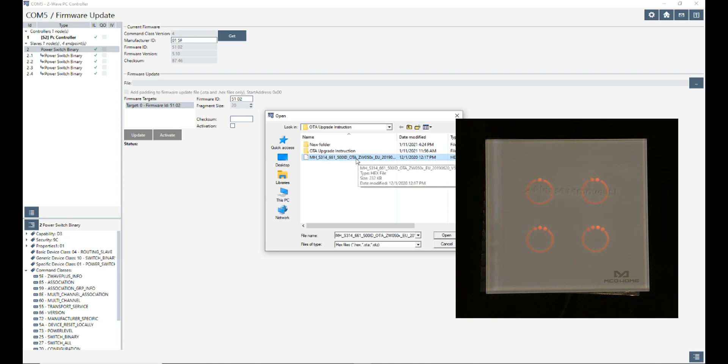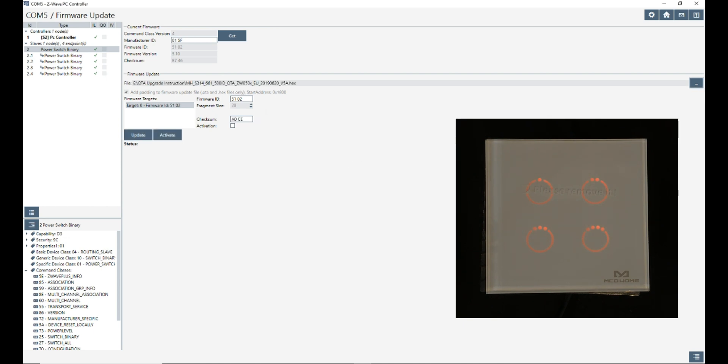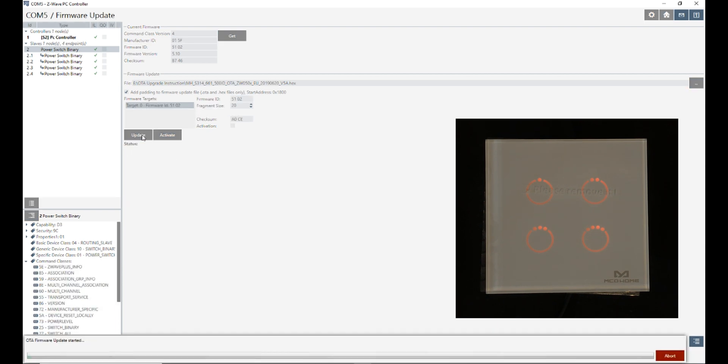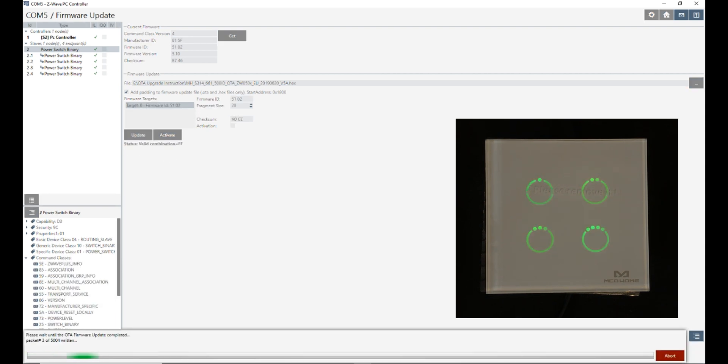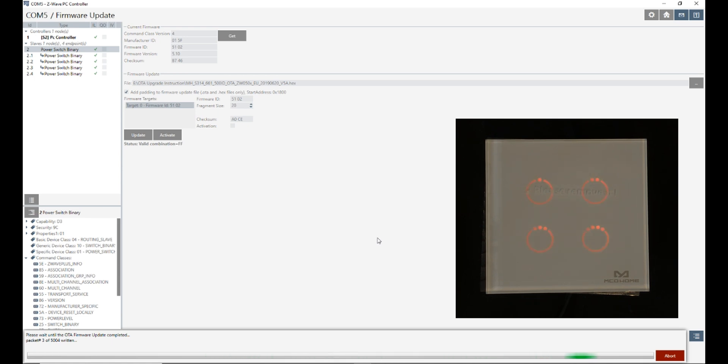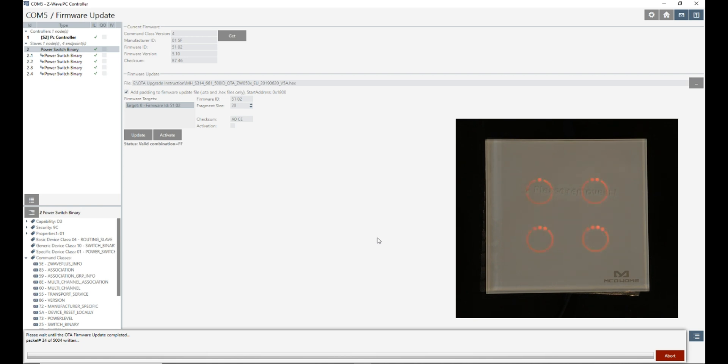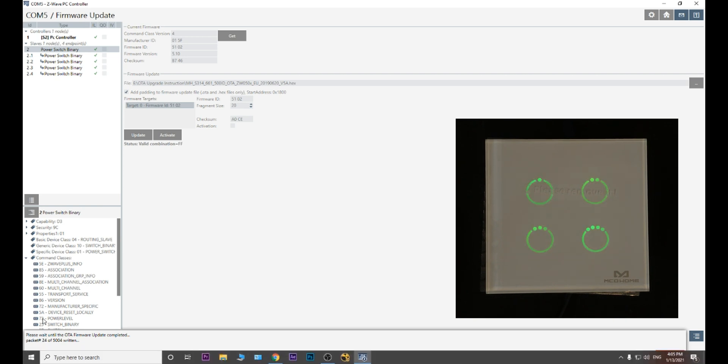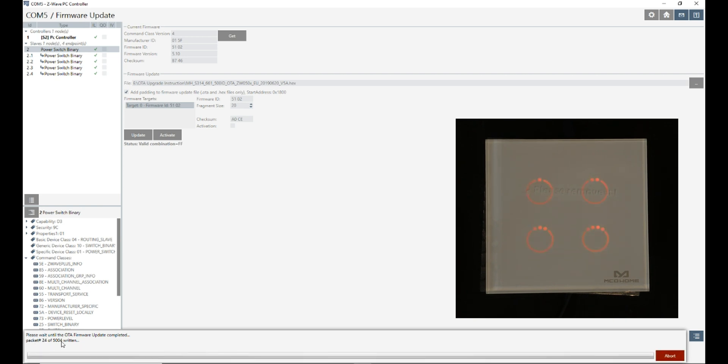This is the new file. After selecting the file, I click on update. S314 is being updated. Please wait until the OTA firmware update is completed.